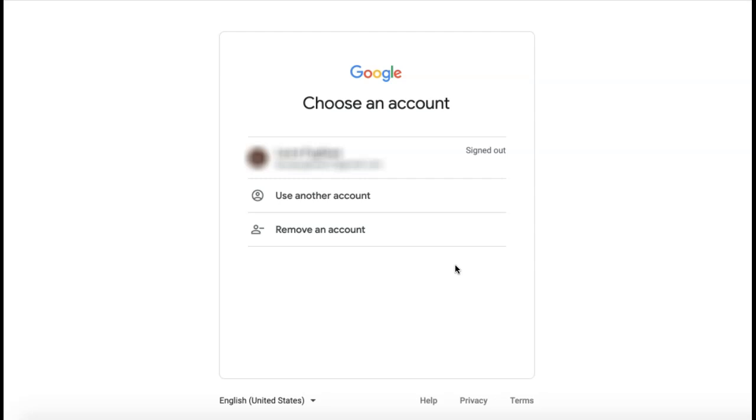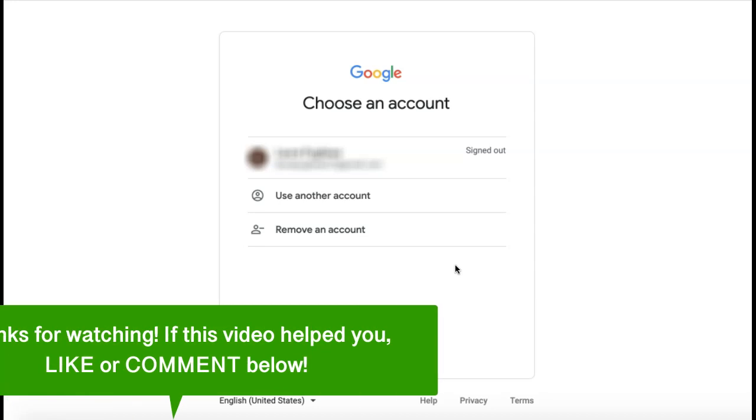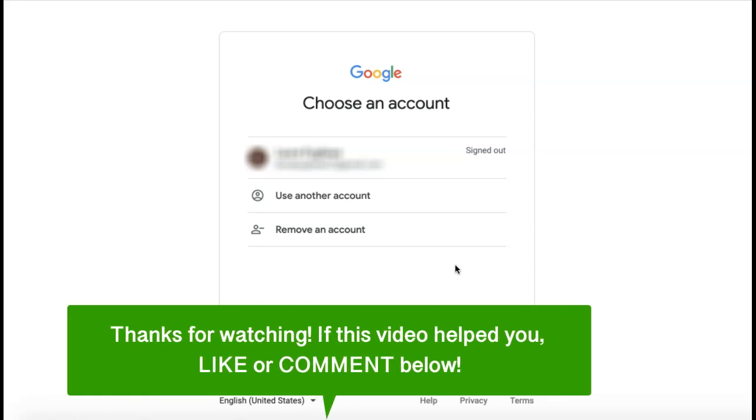And that's how to remove a Gmail account from your computer. If this video helped you, let us know by liking it or commenting below. And don't forget to subscribe for more how-to instructional videos.